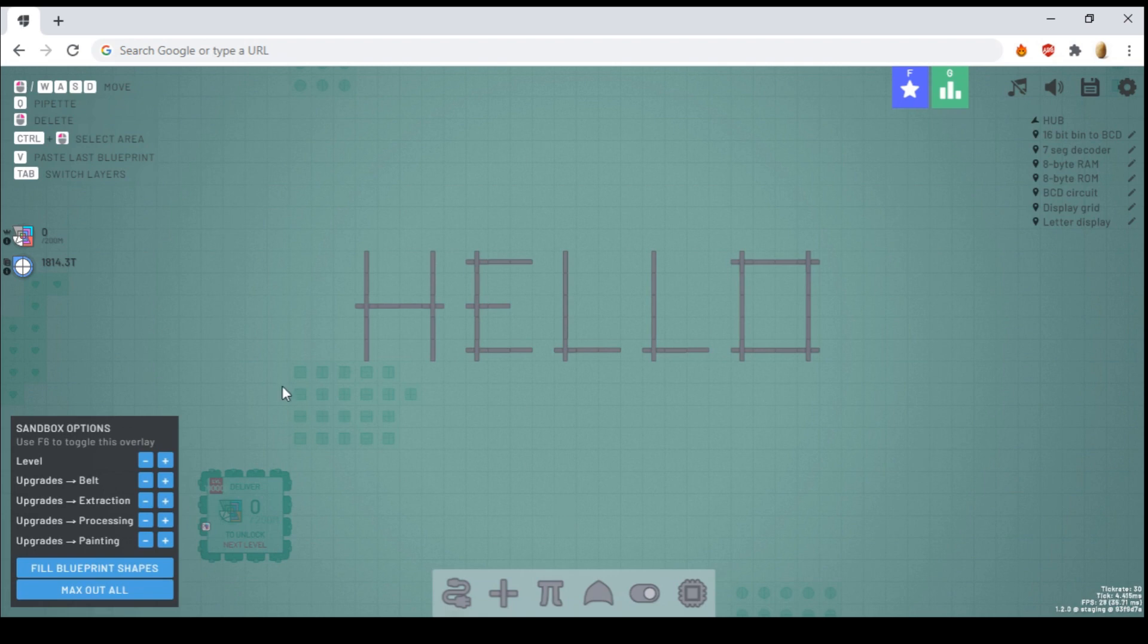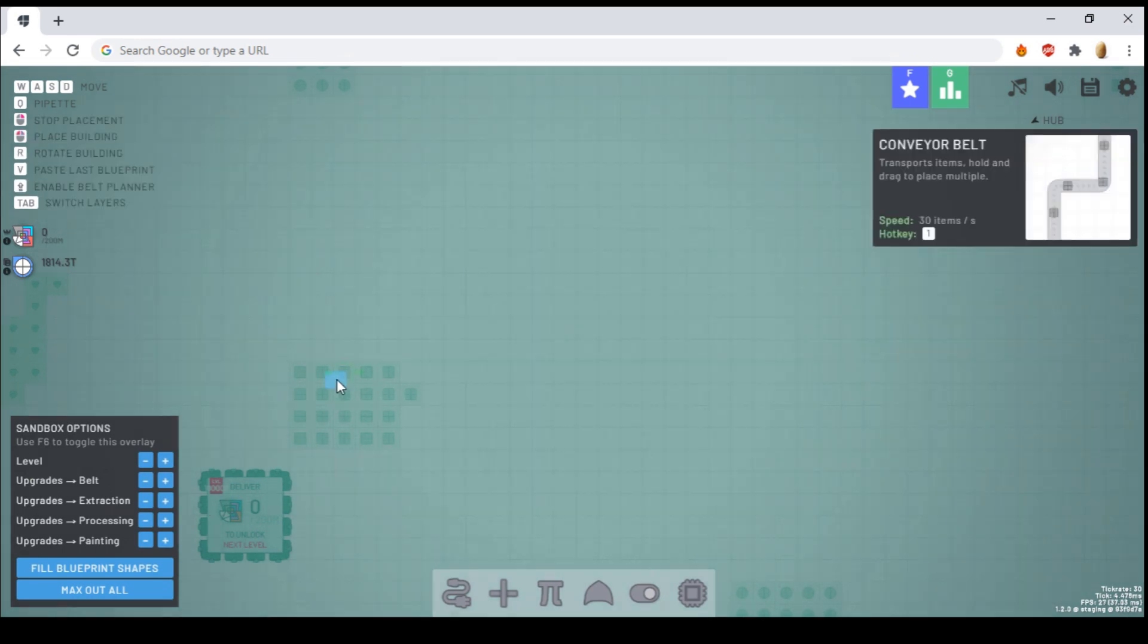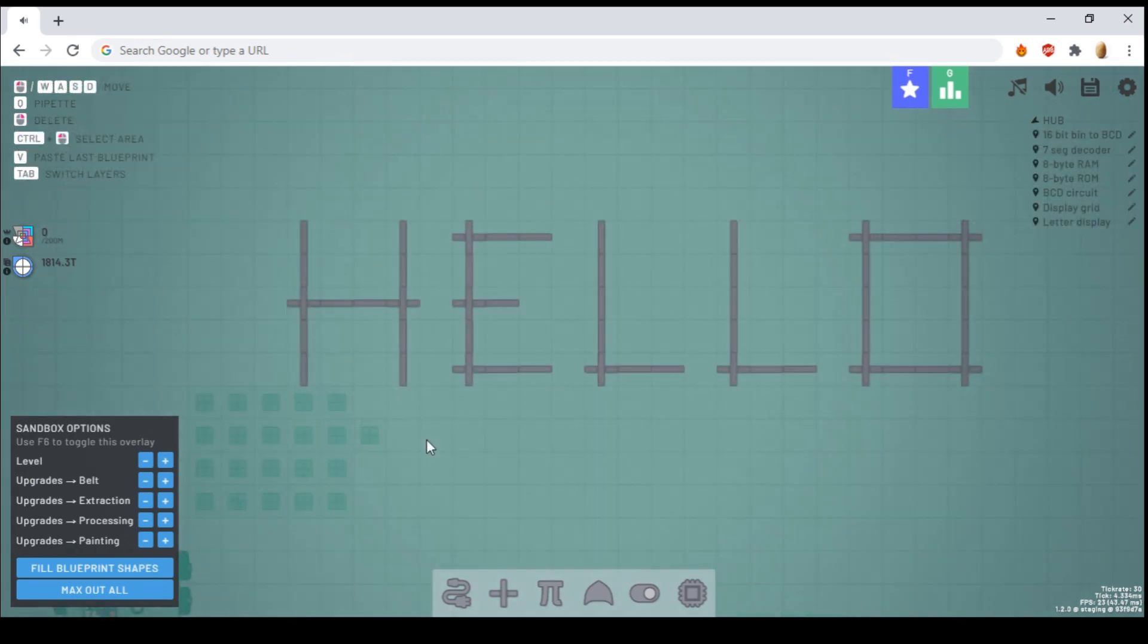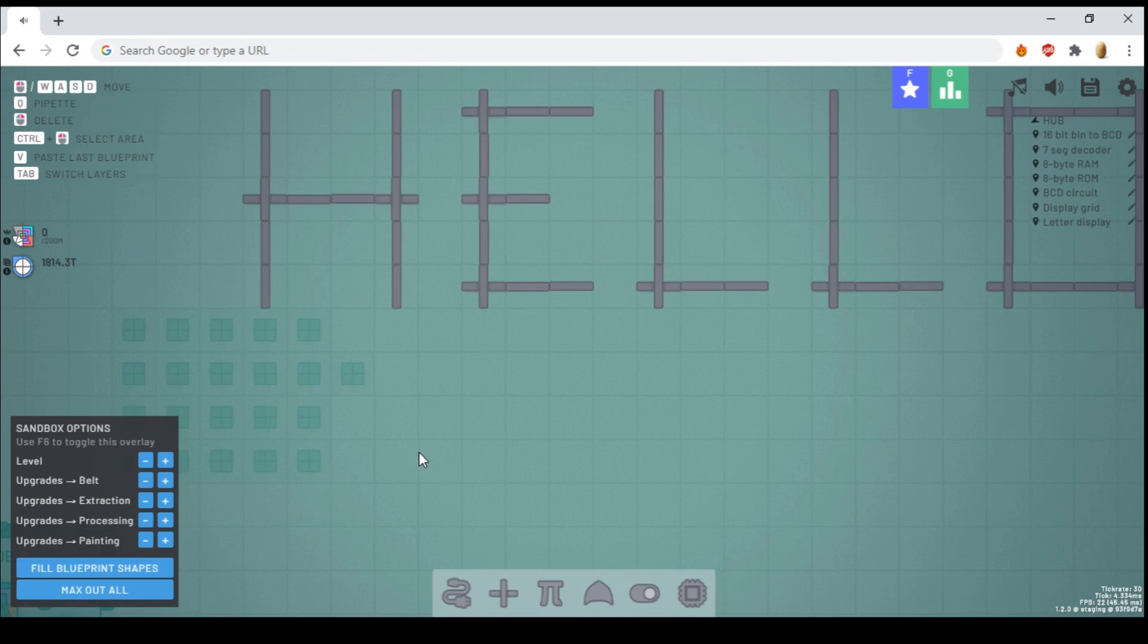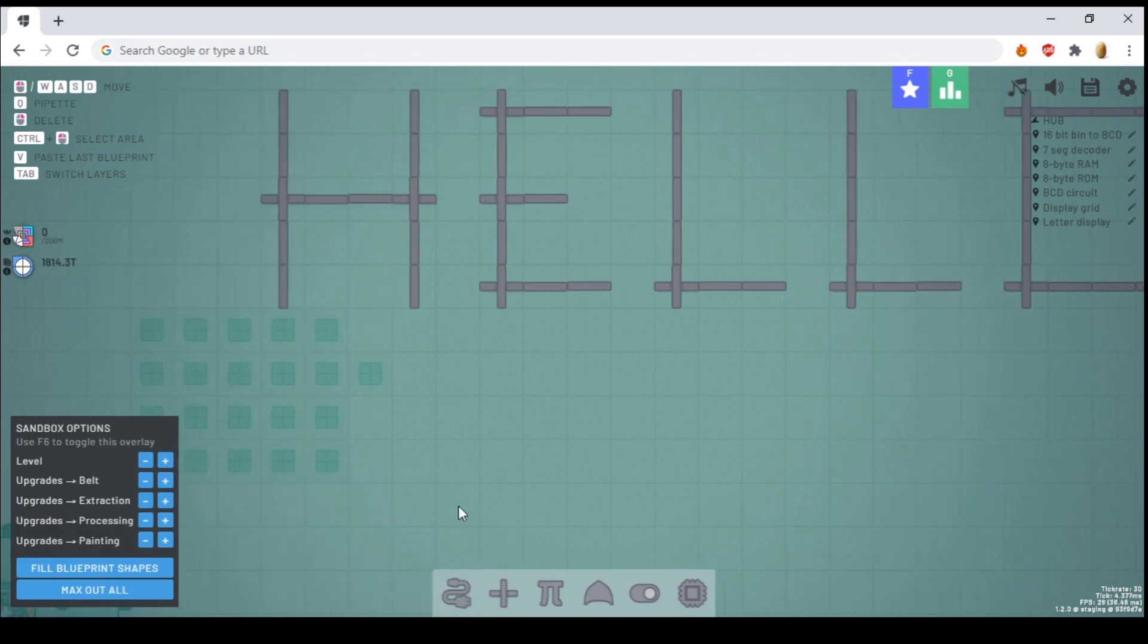Firstly, to switch between layers, you press Y, but I've rebounded that to tab because it's much more convenient for me. So for the wire layer, there are six main categories of components.